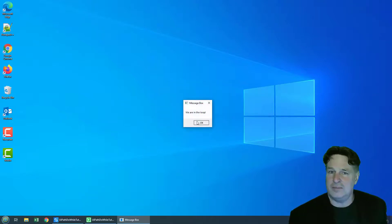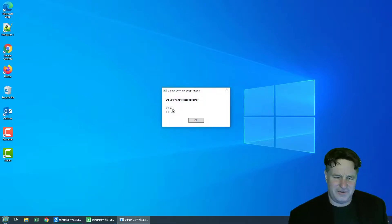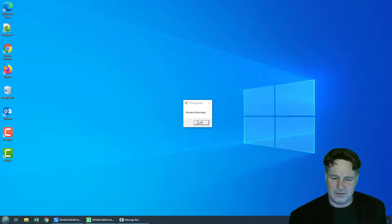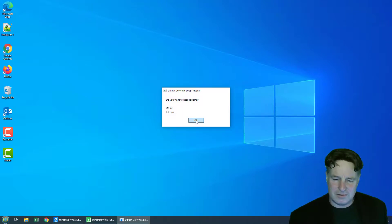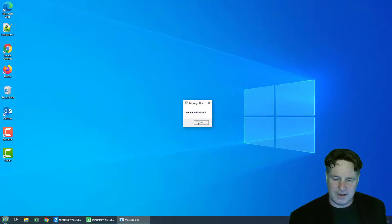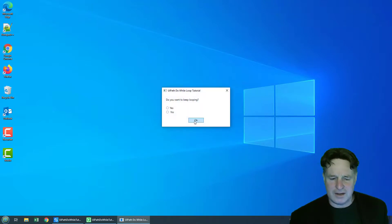And now we see these radio buttons, you want to keep looping. Of course, I want to keep looping. This is fun. I love UiPath do while loops, I could use these UiPath do while loops all day long. Okay, I'm tired of it. Now I'll click no.